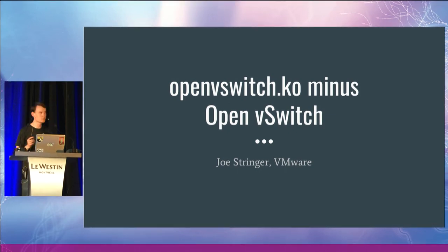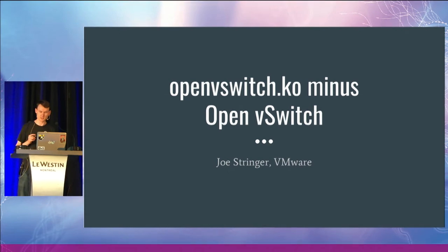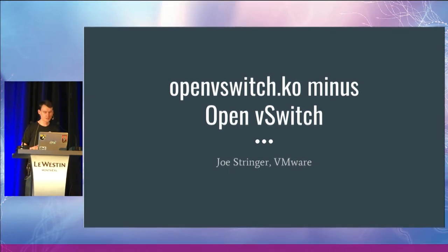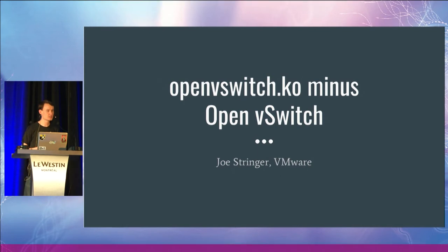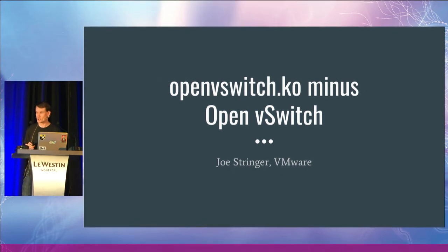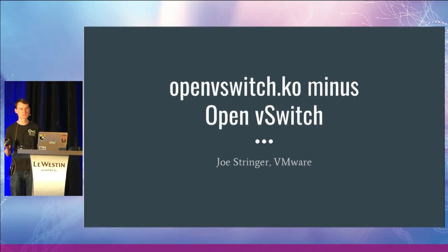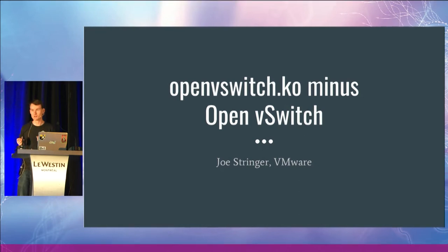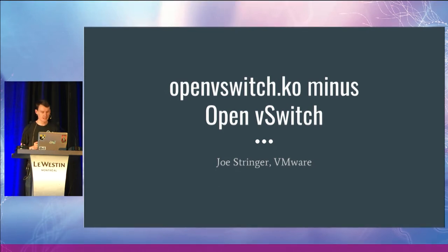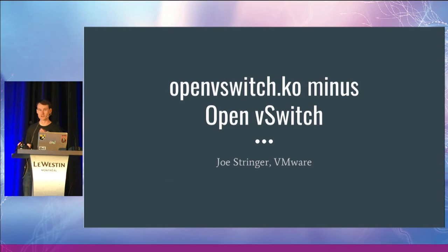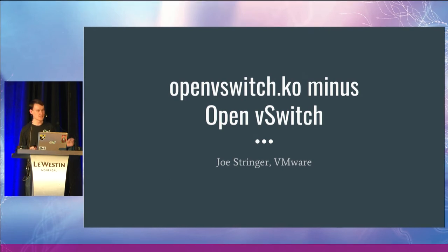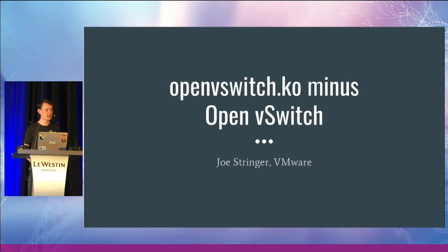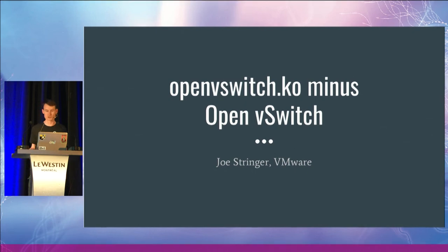So why OpenVSwitch minus OpenVSwitch? For those who are familiar with Garfield, there's a spin-off comic called Garfield minus Garfield where he strips Garfield out but leaves John Arbuckle in there. I would argue that the OVS kernel module without the OVS user space also stands alone as a useful contribution to the Linux kernel.